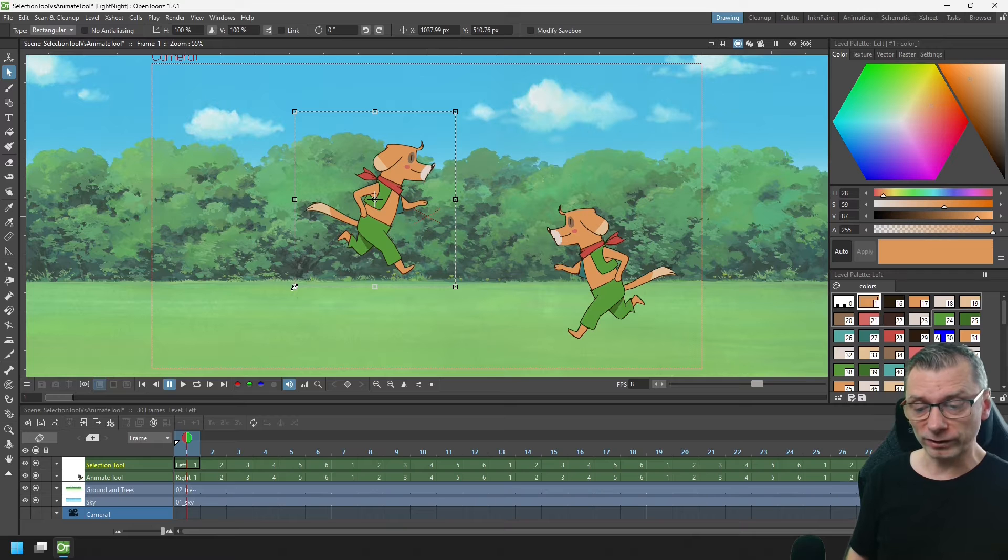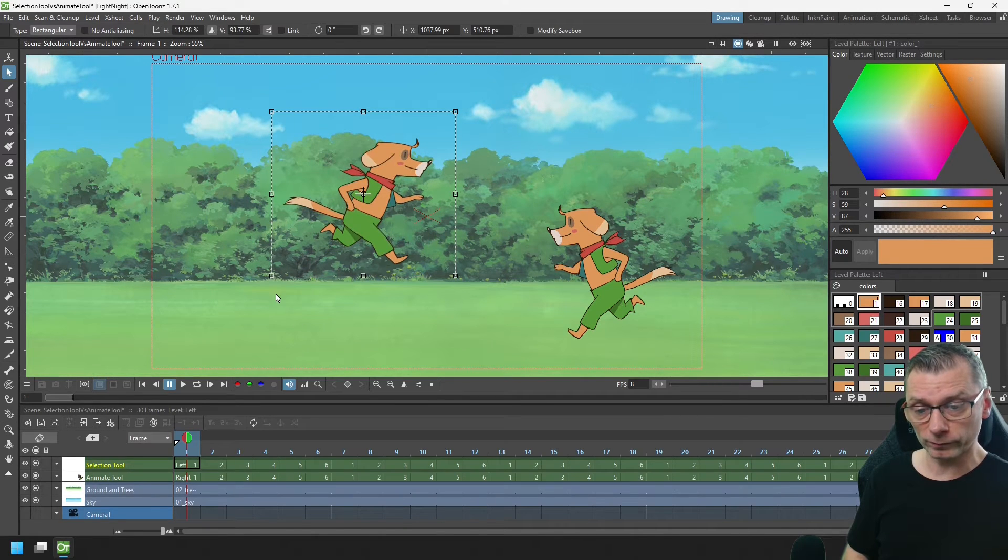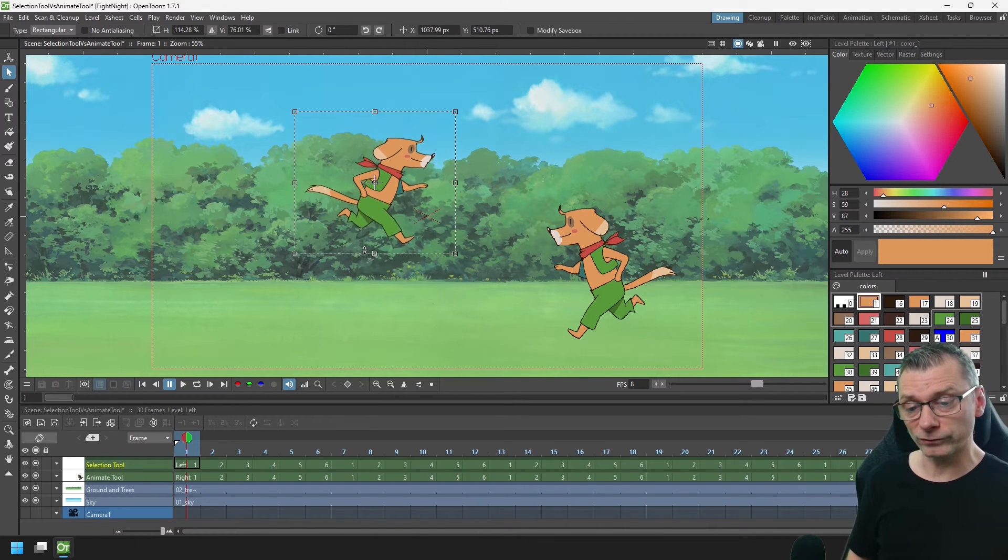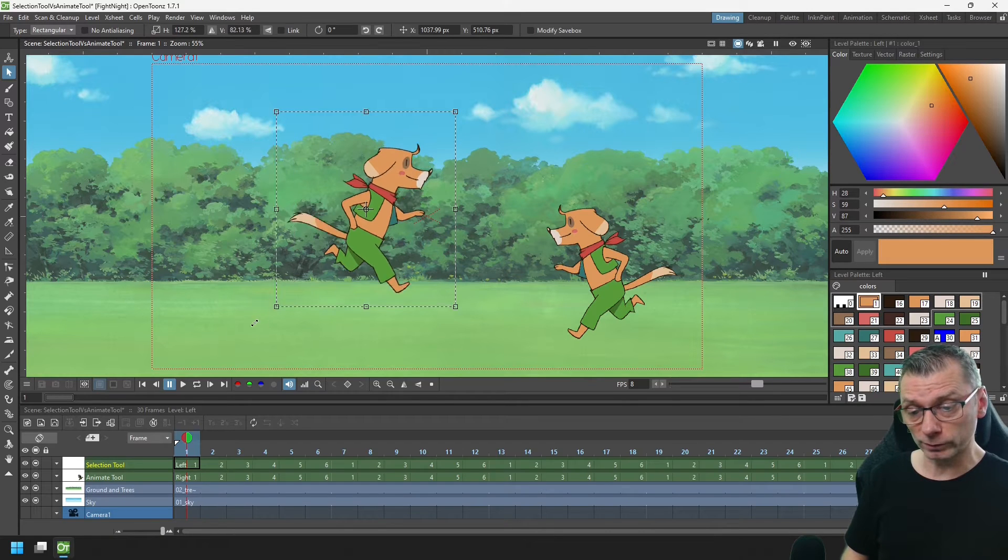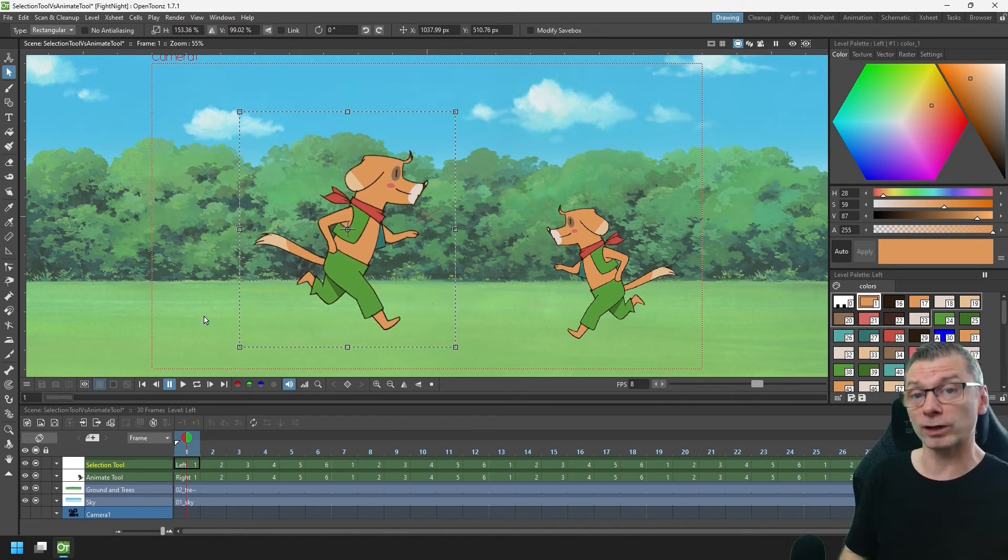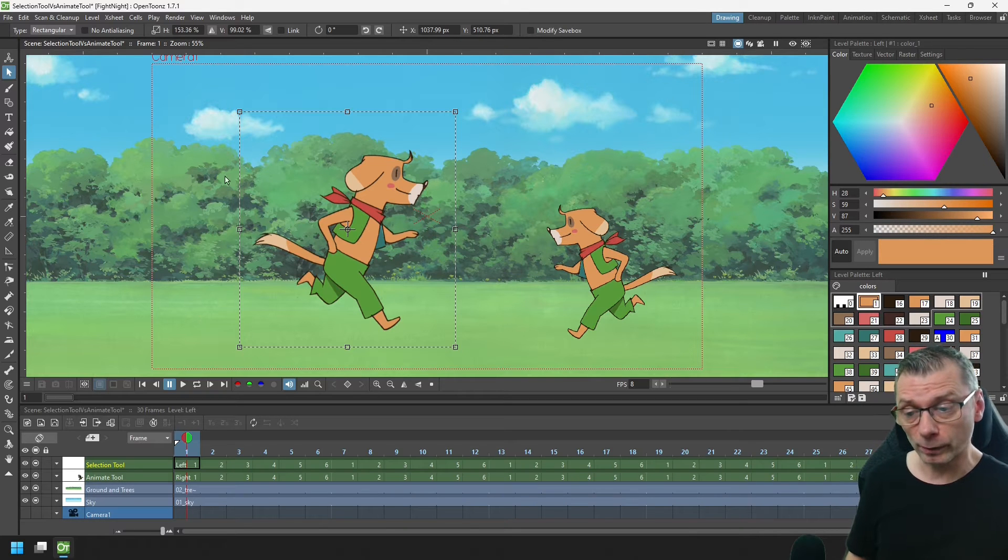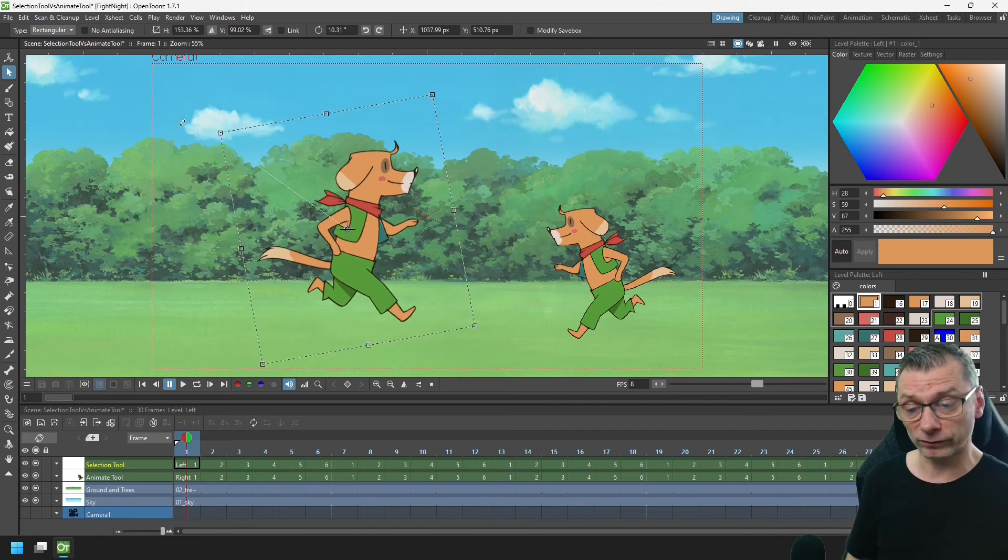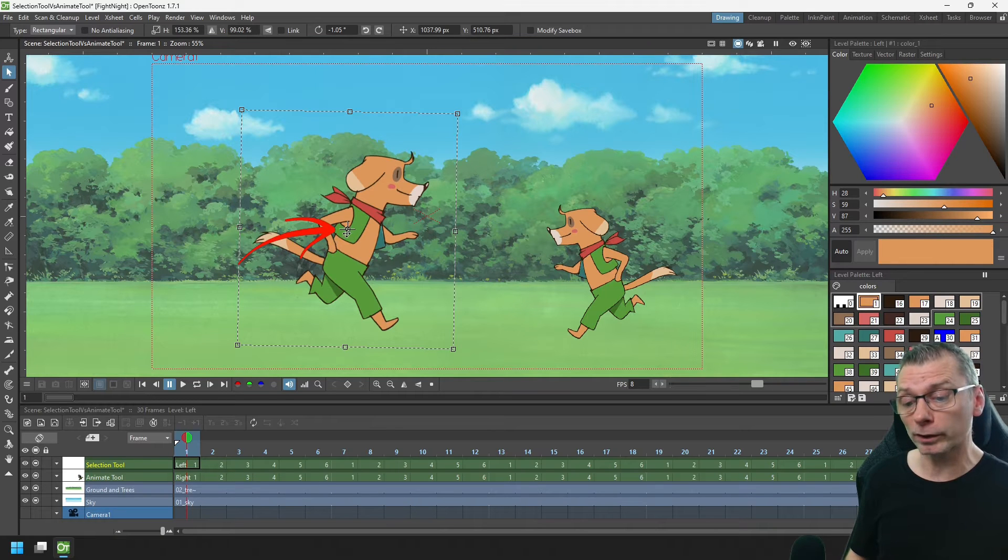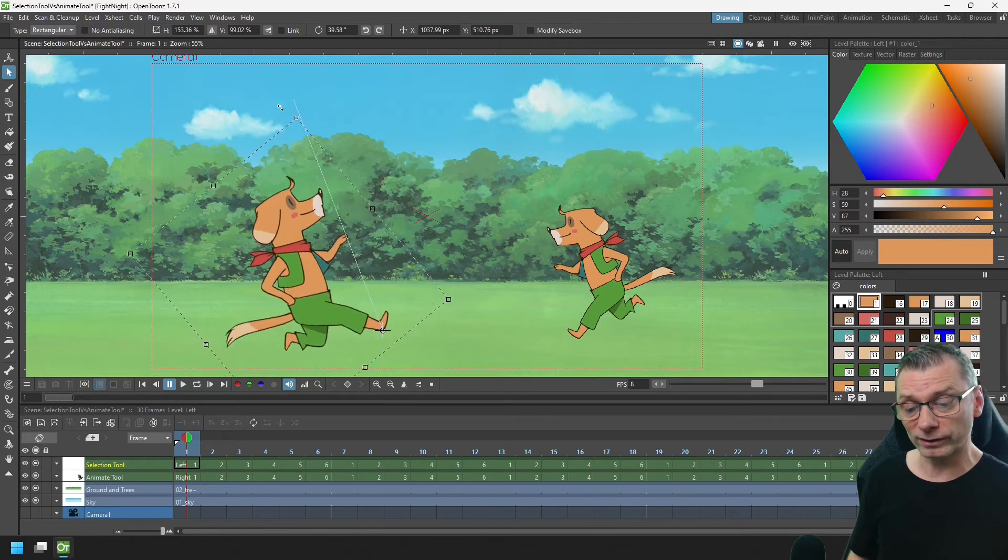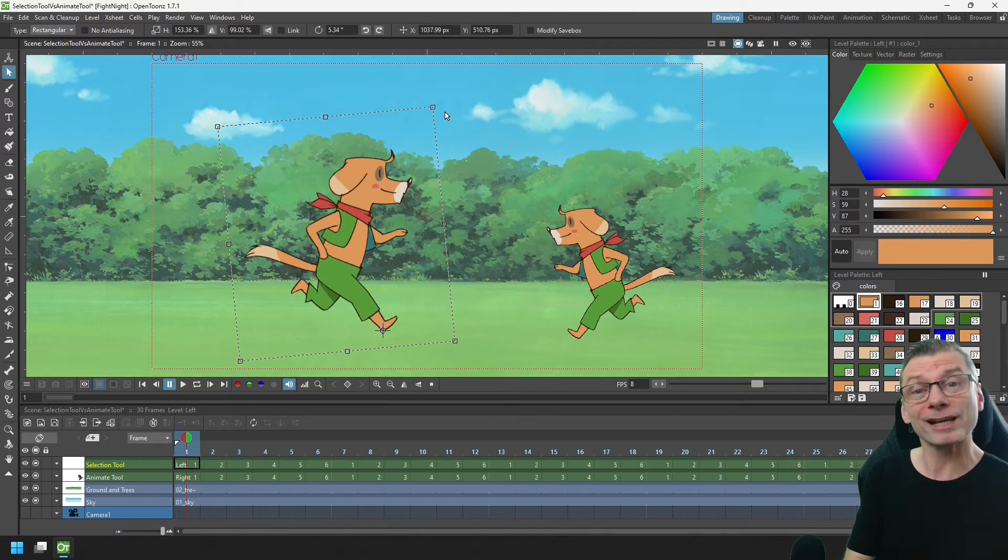I can resize it by clicking and dragging on these corner squares or on one of the squares on the edge. Or, if I hold the Shift key and drag on a corner, the width and height stay the same ratio, which is really handy. And I can also rotate it by moving the cursor near to one of the corners. And by default, you rotate around the centre of the image. But if you don't want this, in the centre you can see this little marker, and you can click and drag that to anywhere on the image. And now when you try to rotate, it'll rotate around that point. Really handy.